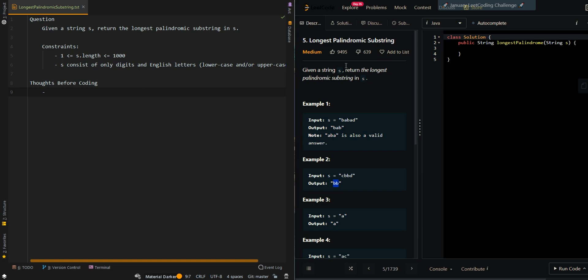In this video, we'll be going over the longest palindromic substring. Given the string s, return the longest palindromic substring in s.